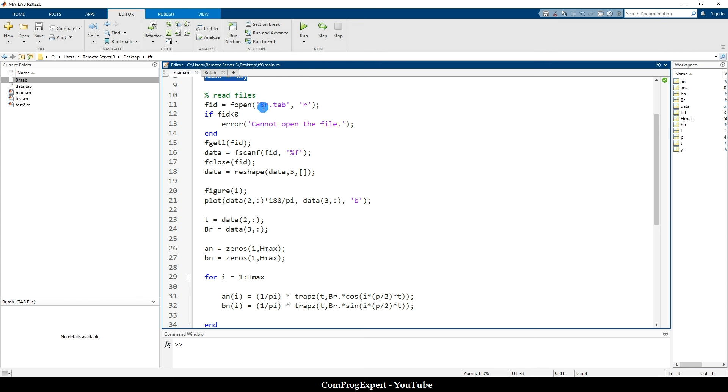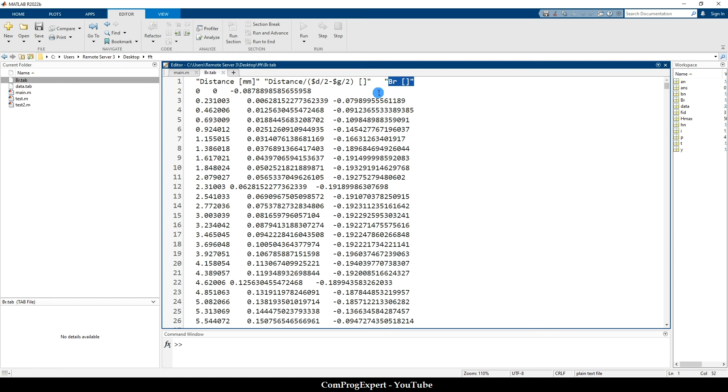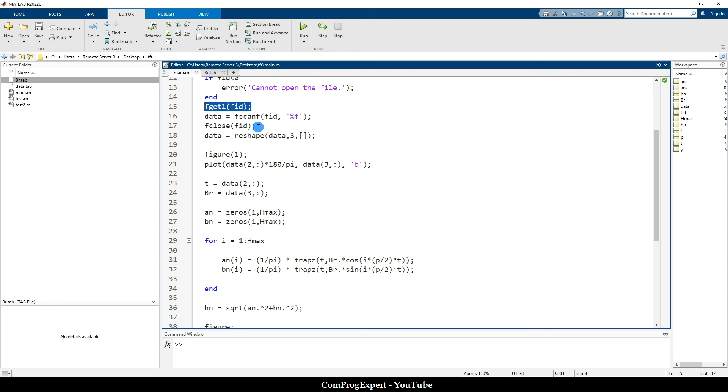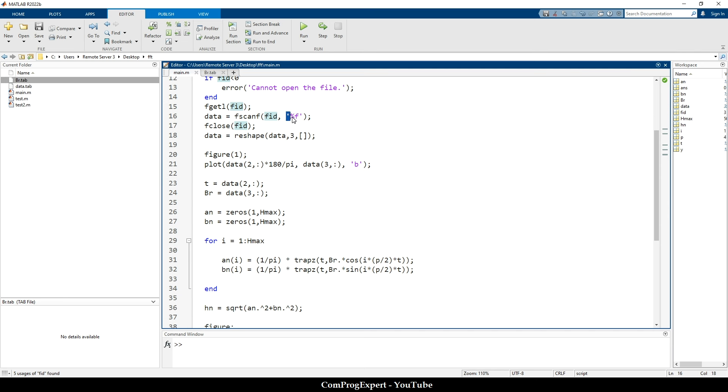We read the file br.tab that we exported before from the ANSYS Maxwell software. F open reads this file. If you cannot open the file, print this error and terminate the code. Then we read the first line with F get line. This is the first line. We don't need the first line, just three strings. And to get the numbers, we should read the line number two to the end. So we read this line and don't store the output. And then we use the fscanf function to read this file identifier that we have opened here. What is the format? It's F, right. These are float numbers. And when we read this data, we can close the file.